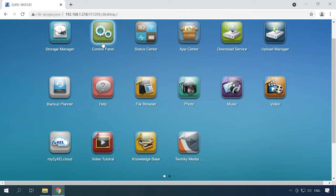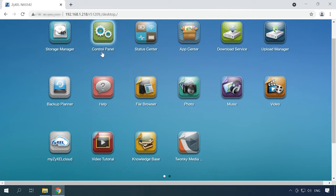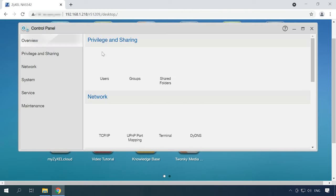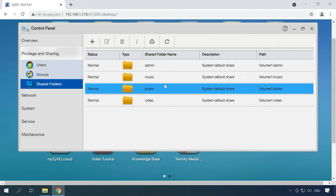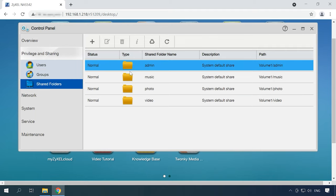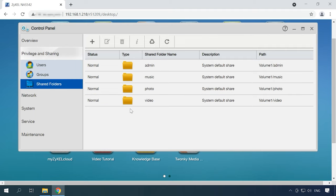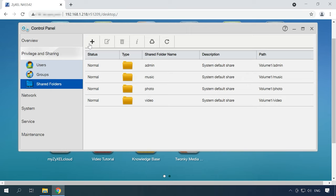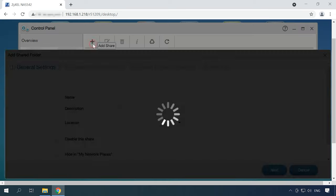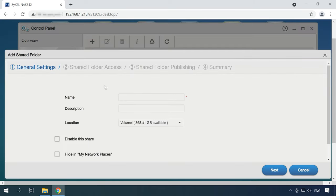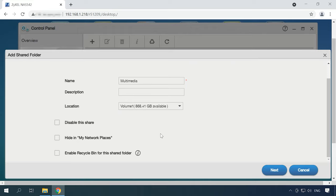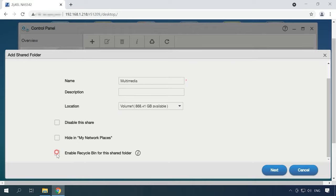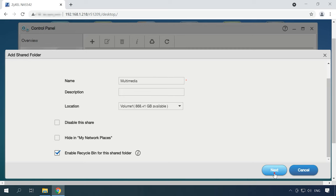Now you can create a shared folder to provide access to the storage device. Open Control Panel, Shared Folders. By default, there is a predefined selection of shared folders. If you want to add more items, click on the plus button above, assign a name for the folder, select a directory, enable Recycle Bin, and click Next.